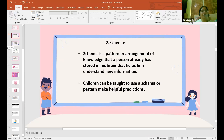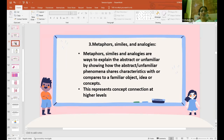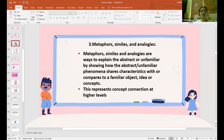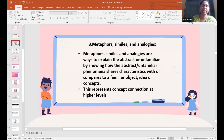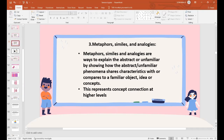That is why we always move from the known to the unknown. These are some new words we are going to see — connecting mathematics to language. Metaphors, similes, and analogies are used to explain the abstract or unfamiliar by showing how the abstract or unfamiliar phenomena share characteristics with a familiar object, idea, or concept. This represents concept connection at higher levels.